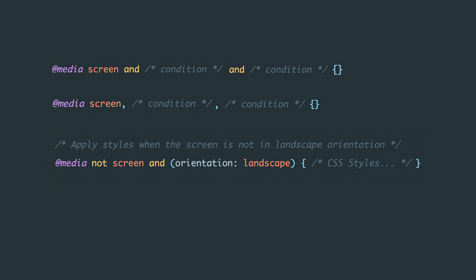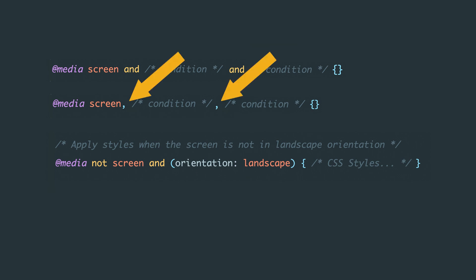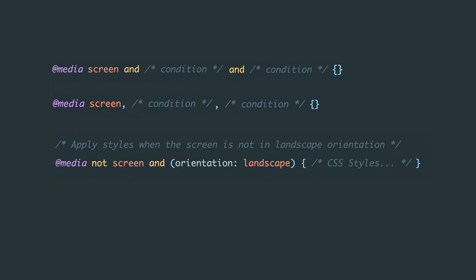Before we move on, let me explain the operators that exist. Media query rules can be divided using three main operators: and, used when all conditions must be met; comma, applied when at least one of the specified conditions needs to be met; and not, used to negate a specified condition.